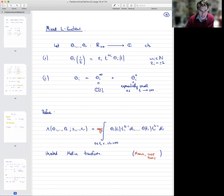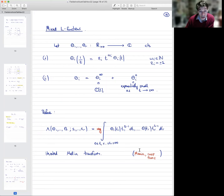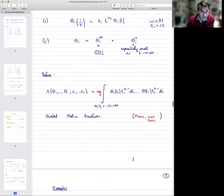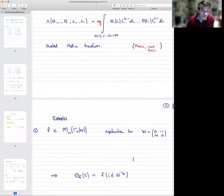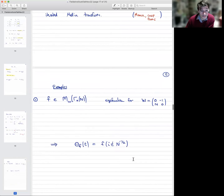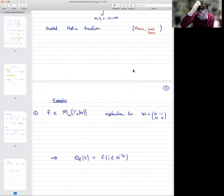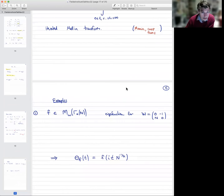You can just ignore the regularization in the first instance. A version of these functions was considered by Manin a while ago where the theta functions were specifically cusp forms. The first example, a bit more general than Manin, allows non-cusp forms — the Eisenstein series.